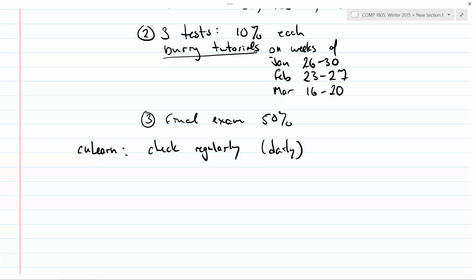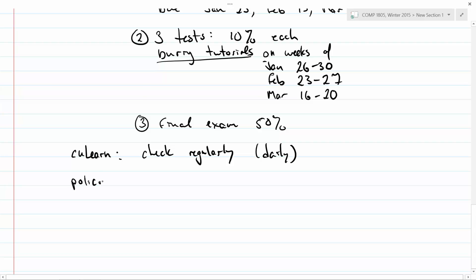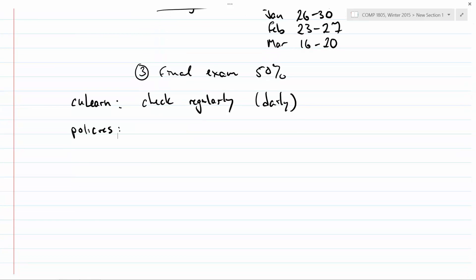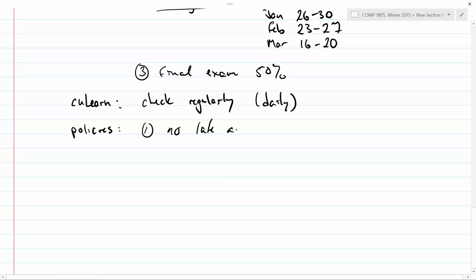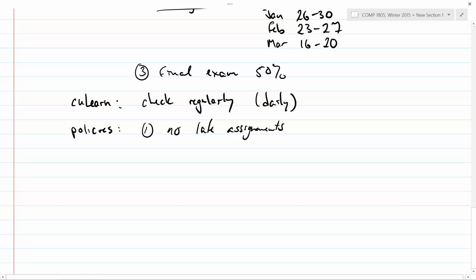Now let's talk about policies. The first policy, which I already mentioned, is no late assignments ever — because the solutions go up right away, it wouldn't be fair. If you have a valid medical reason, we can talk. What will probably happen is I'll shift the weight onto the final exam. I don't do makeup assignments or makeup tests. If you have a valid, documented reason — for example, a medical certificate — I'll shift the weight to the final.